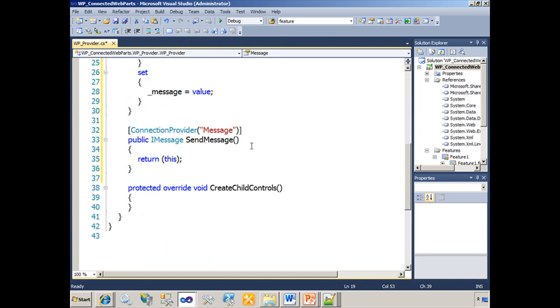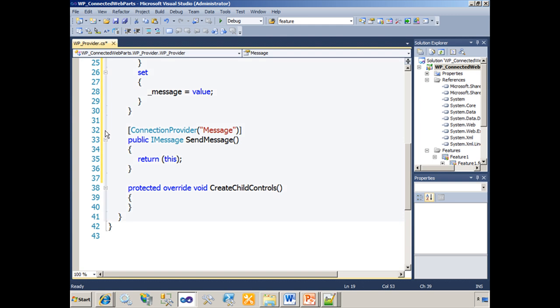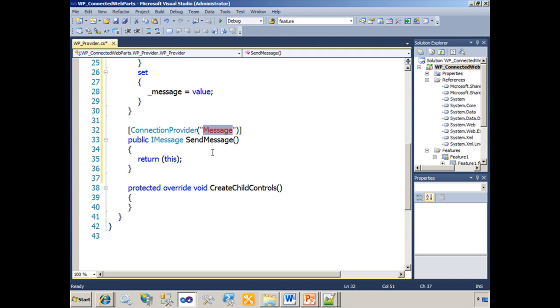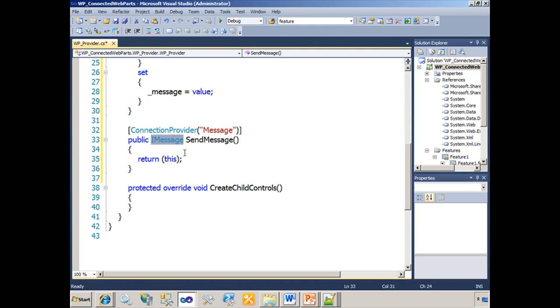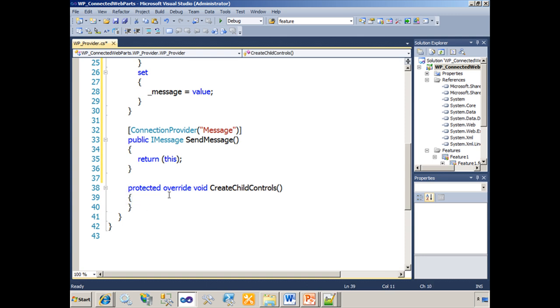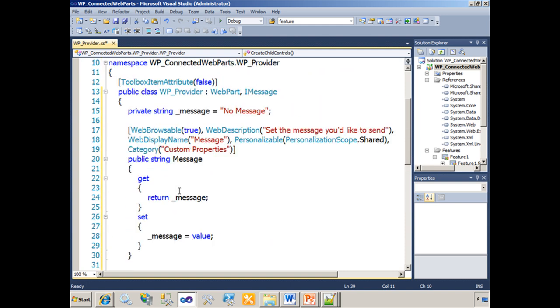Moving down, because this is our web part provider, this web part will be connected to other web parts one day, it has to have a method that's decorated as the connection provider. What are we providing? We're providing a message. The method name here is send message, which returns the iMessage interface. In this case, itself. As for the create child controls method, the provider is not doing anything in its create child controls method. So really in this example, the web part provider is just going to sit on a page and not contain any values. All it's going to do is send its own property of message over to the consumer. So we can save that file.